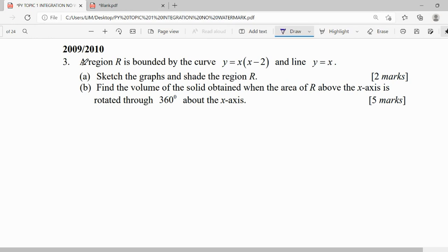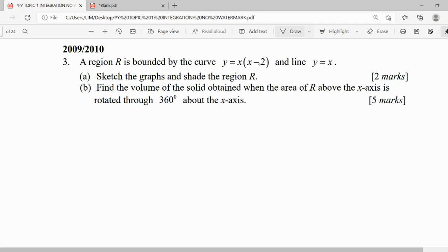For question three, a region R is bounded by a curve and a line. The curve is a quadratic — when we expand we can see this is x squared minus 2x, which can be written as x(x-2). They have already factorized it for us, so we can see the roots are x equals 0 and x equals 2.